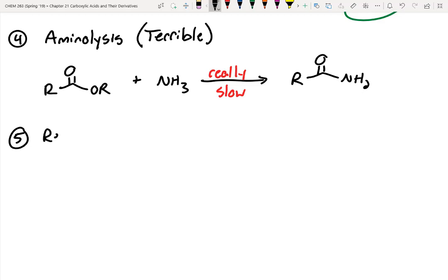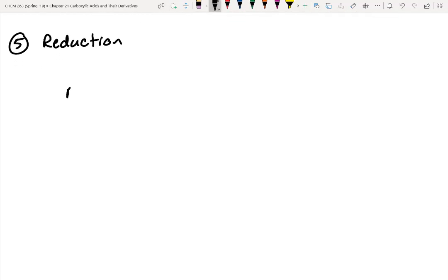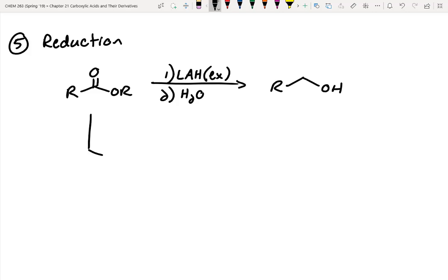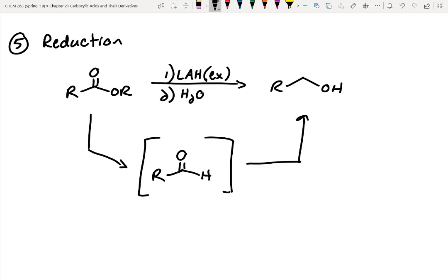Next one is reduction. We start out with an ester and can reduce that all the way to an alcohol using LAH in excess — because we're doing two reductions in this reaction — followed by an acidic workup. The first intermediate is an aldehyde, but that aldehyde can't be captured because it reacts faster than the starting ester. So it's impossible to stop there.